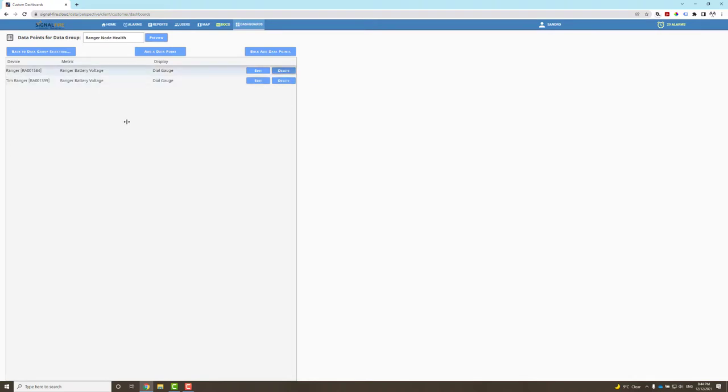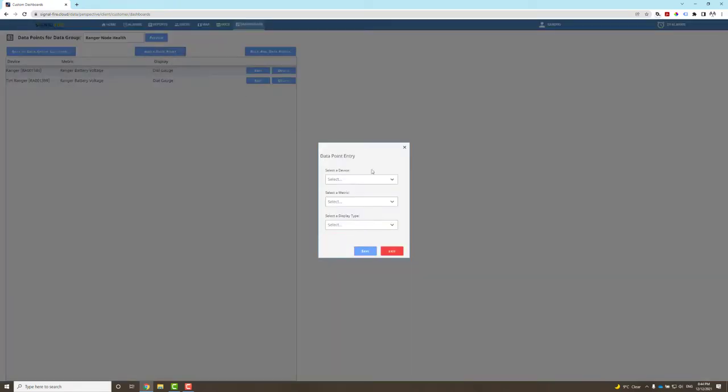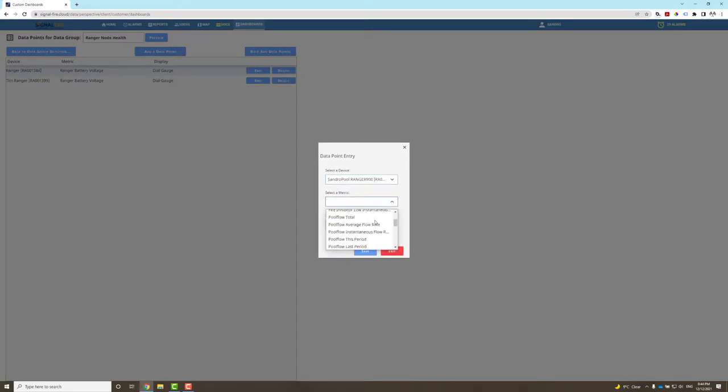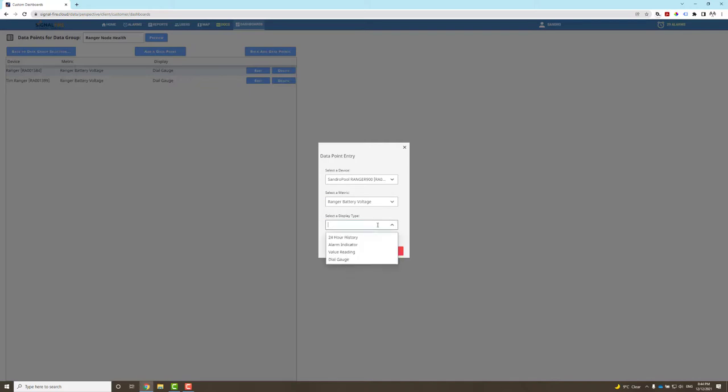Let me click Add a Data Point. I think I had another option—grab the ranger voltage, dial gauge, and save.